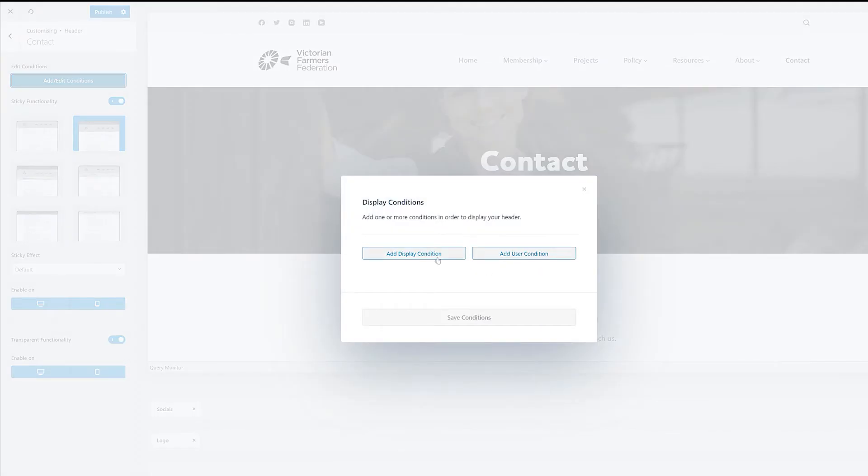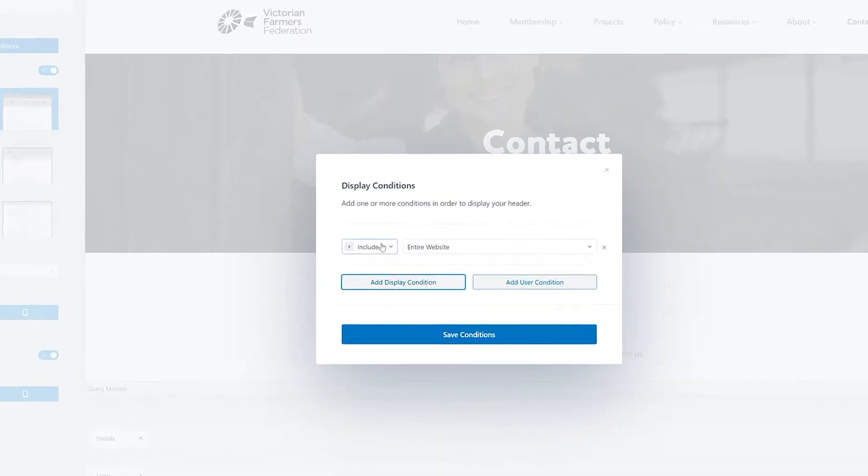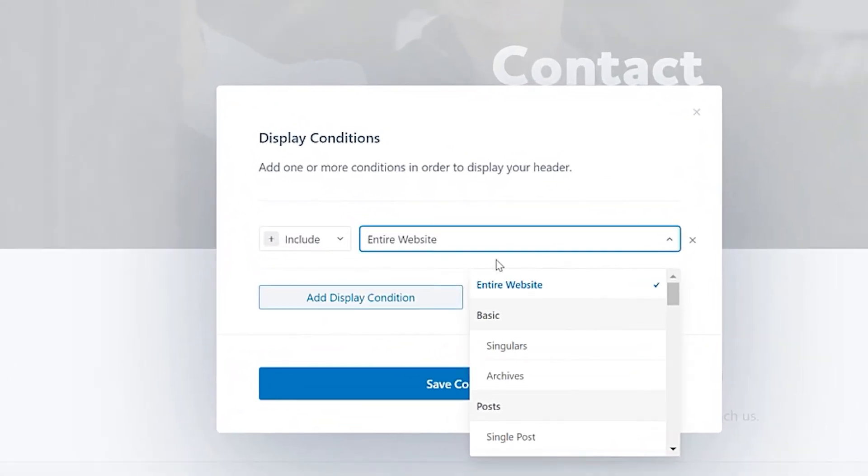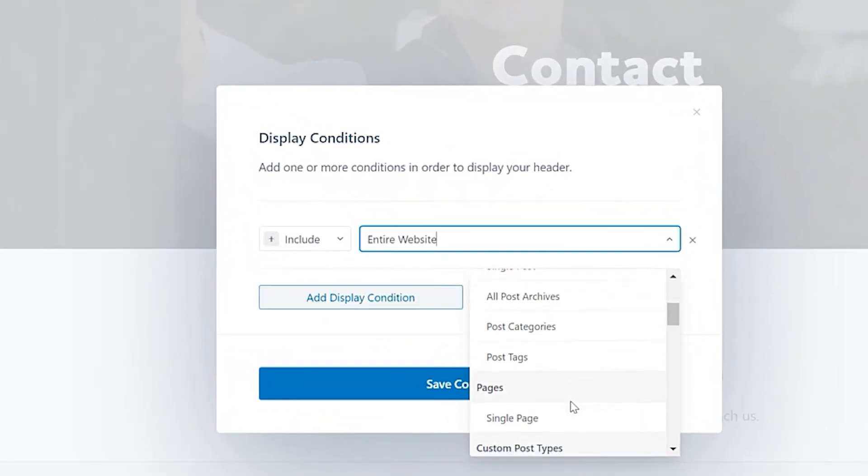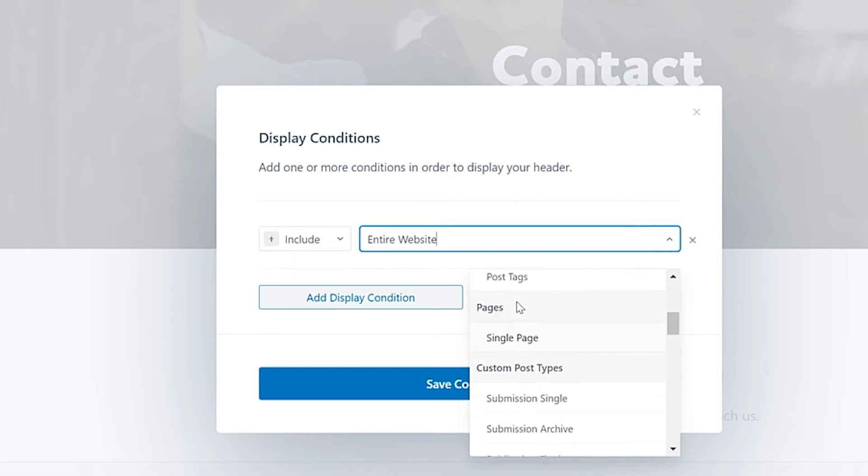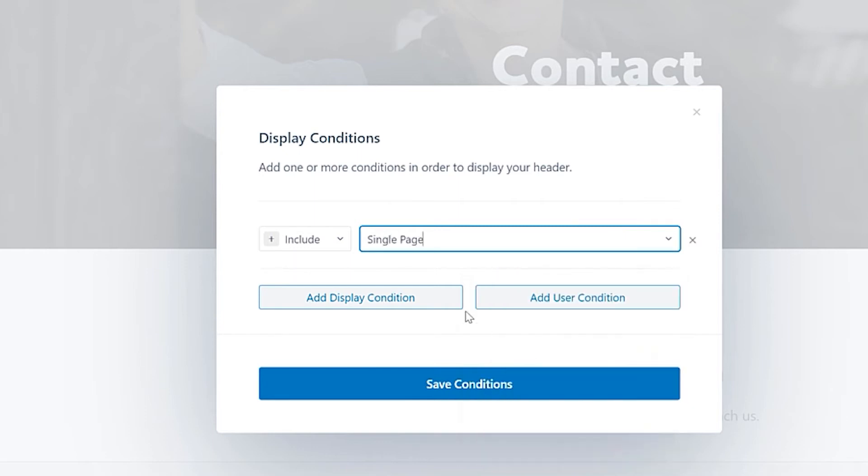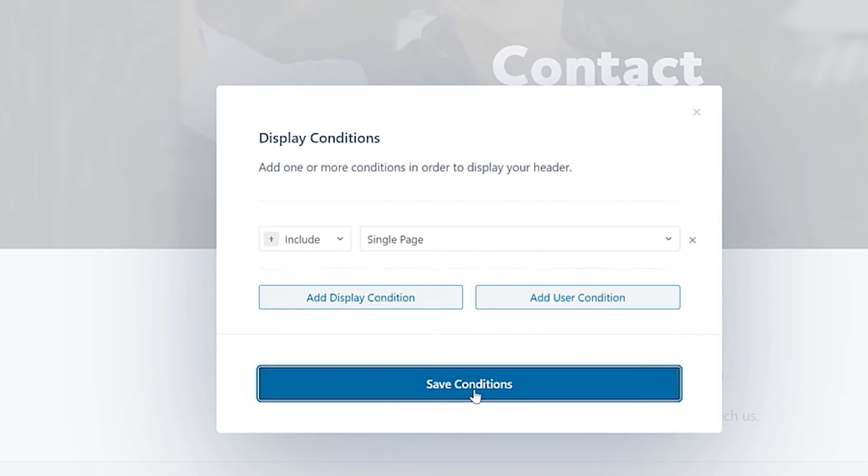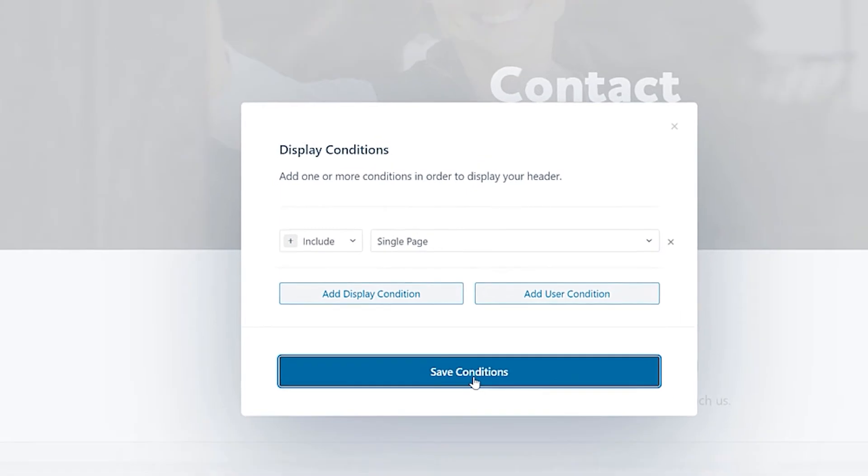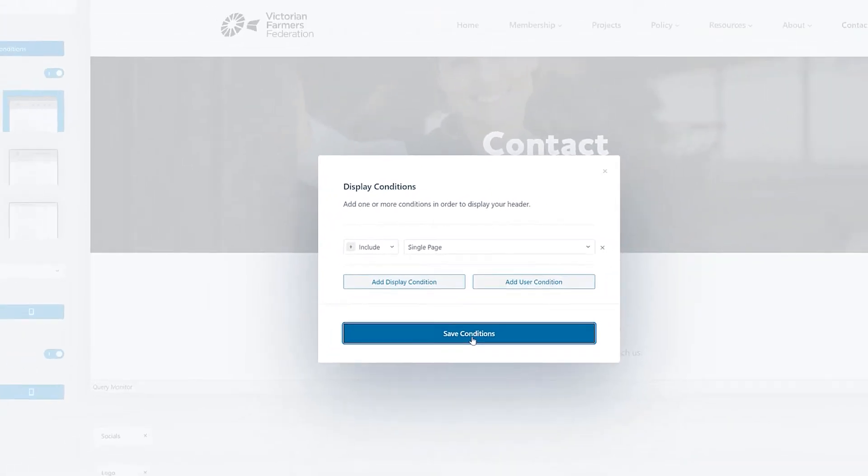And that will now make that menu at the top transparent. And then I'm going to say, let's say we're going to enable that for a single page. Save the condition like that. And now what I've got is a transparent menu on a single page. So that whenever I have a single page, I've got this specific transparent menu on.